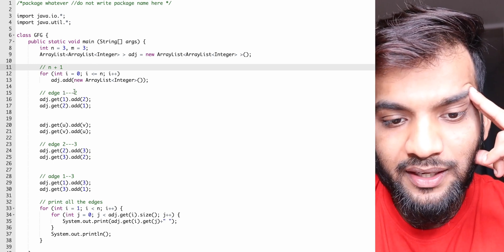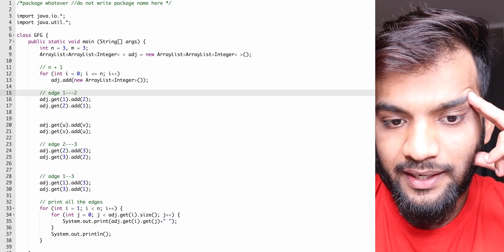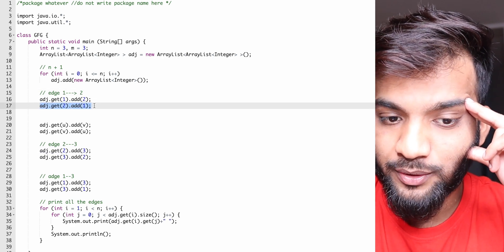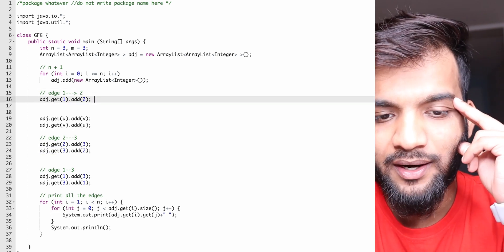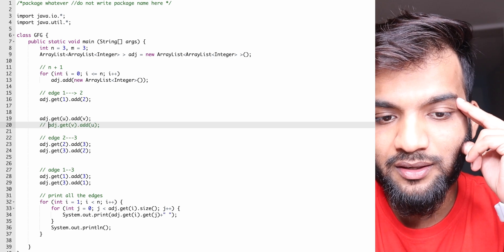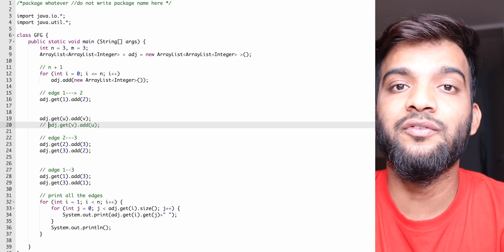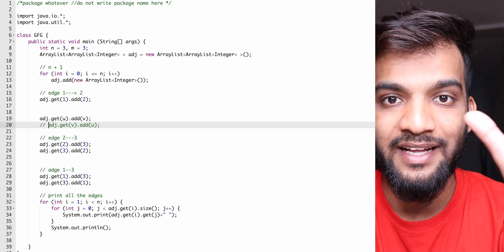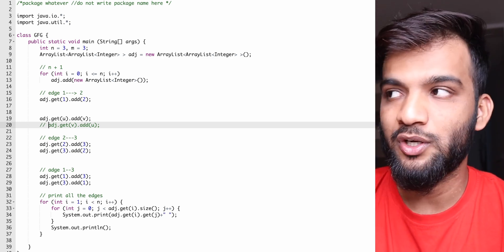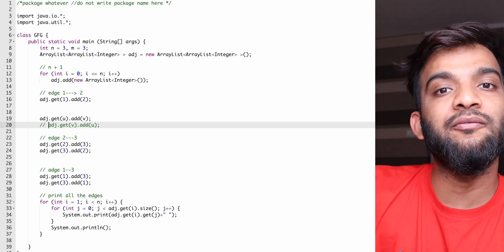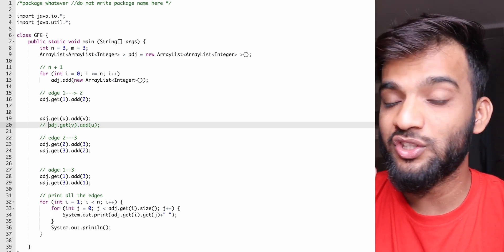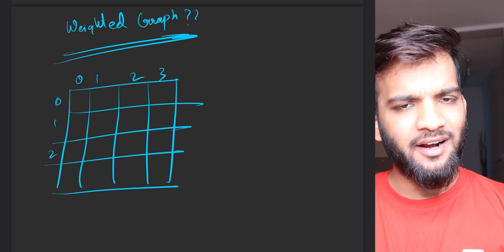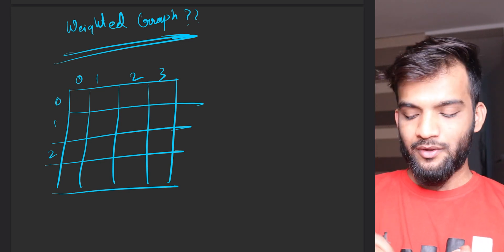For a directed graph, if edge goes from 1 to 2, you only add one direction. You just add v as a neighbor of u — since you can go from u to v but not from v to u — so you only call adjacencyList.get(u).add(v). That one change handles directed graphs.